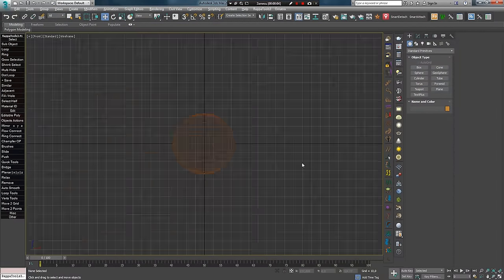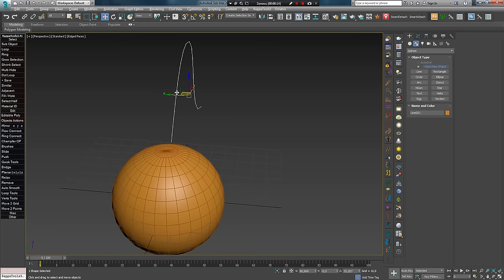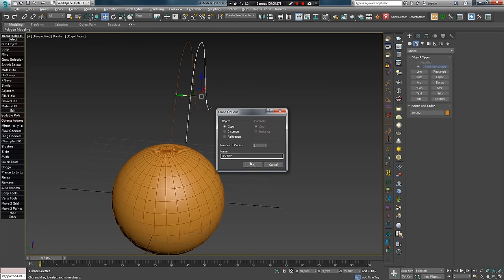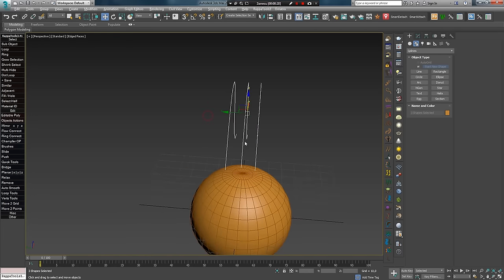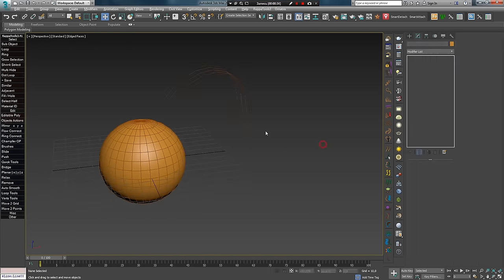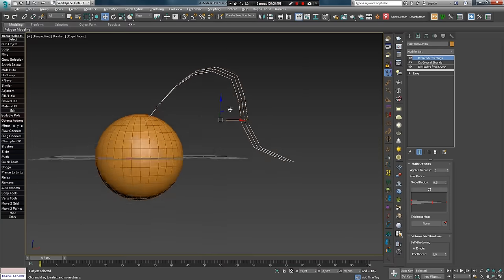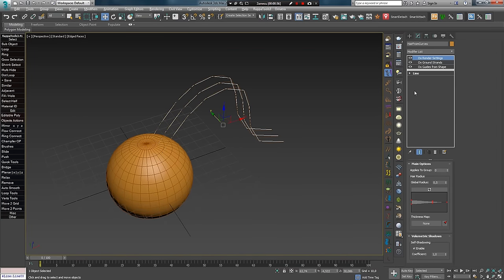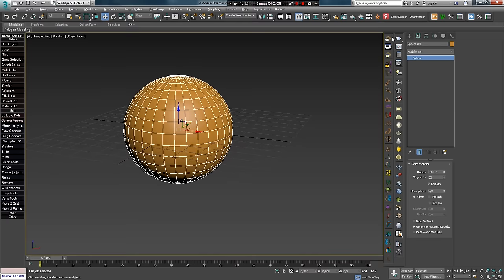Если удалить перья и добавить несколько сплайнов, то в Quick Hair появится скрытый пресет, который работает только с ними и позволяет создать волосы из этих сплайнов со стандартным набором модификаторов. Итак, думаю, все вспомнили, как работает данный инструмент, поэтому переходим к следующему.